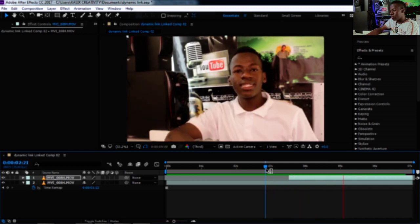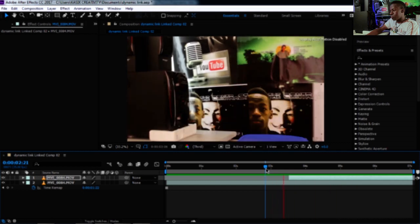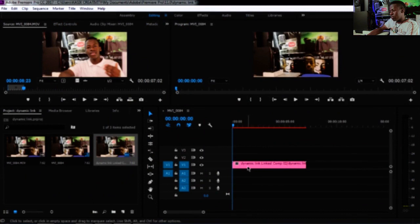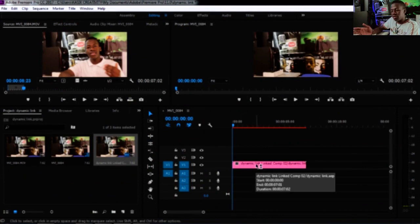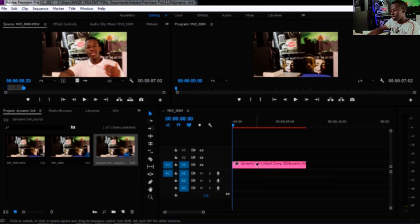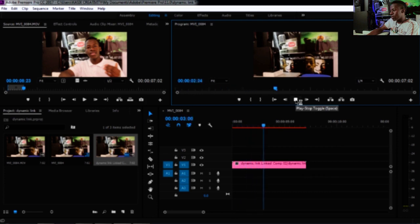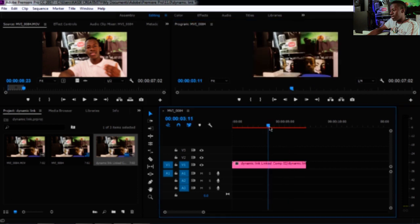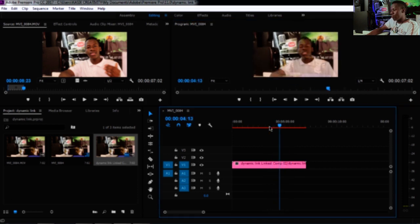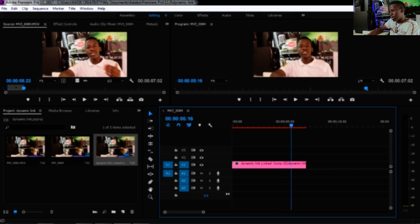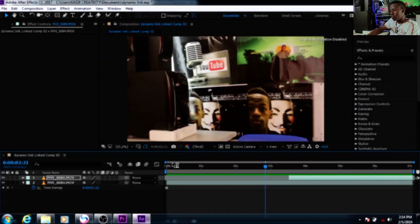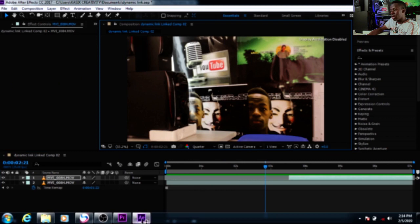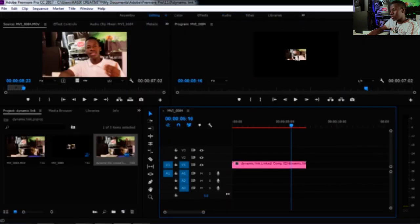Now if I play this, you can see the opacity fade effect. When I go back to Premiere Pro, the video is now named after the file I saved in After Effects — 'dynamic link' — and if I play it, the changes have been applied there as well. One thing to note: the resolution appears smaller because in After Effects I had the preview set to a third.